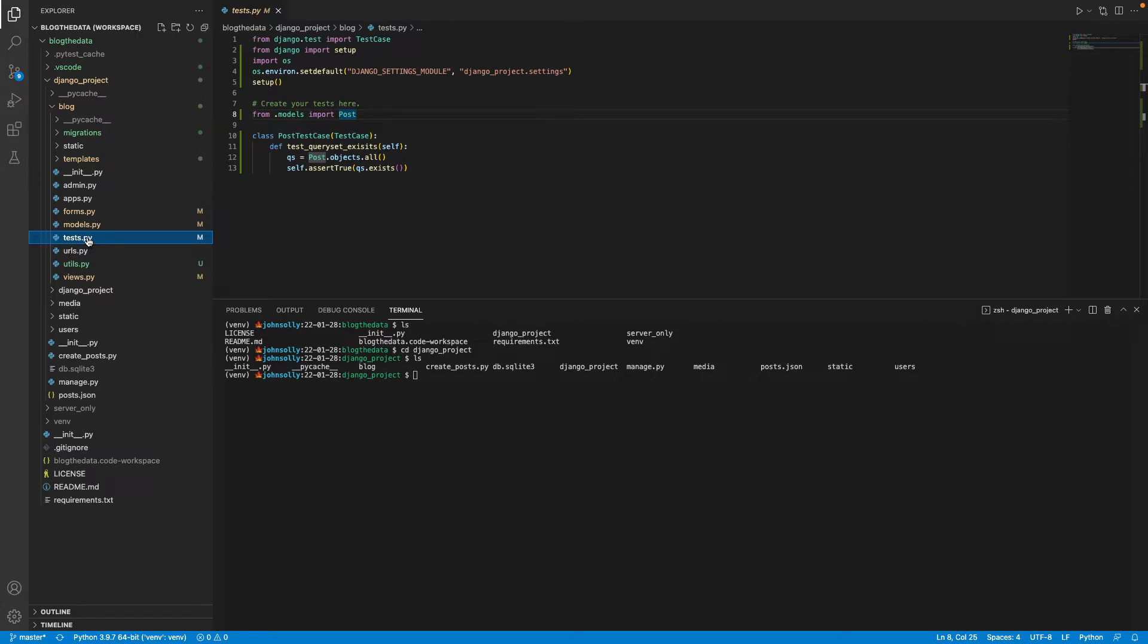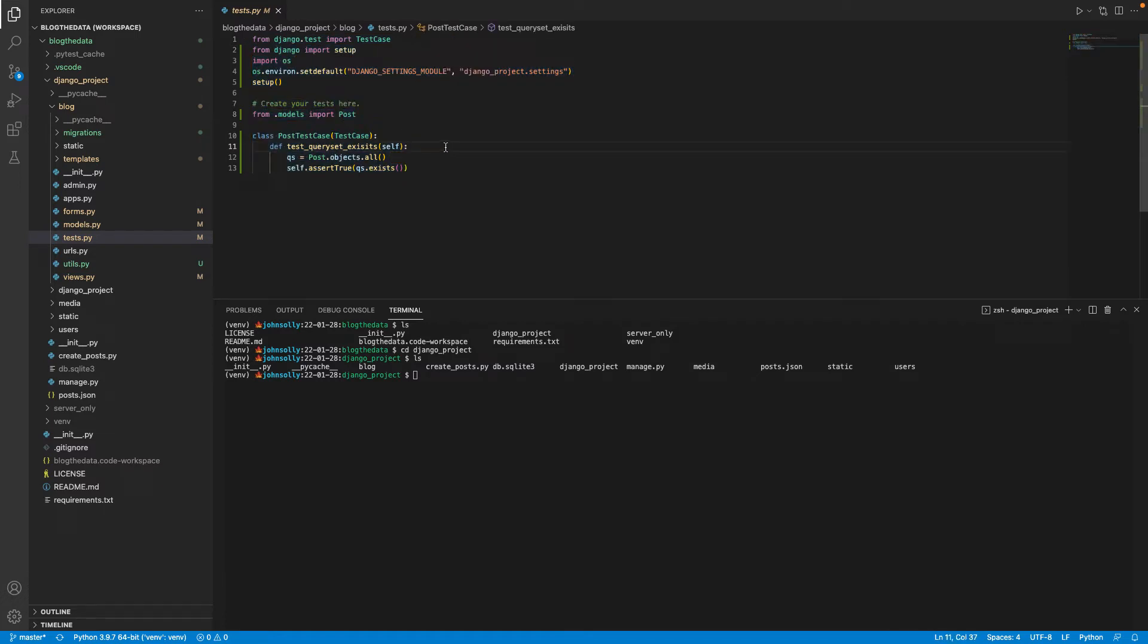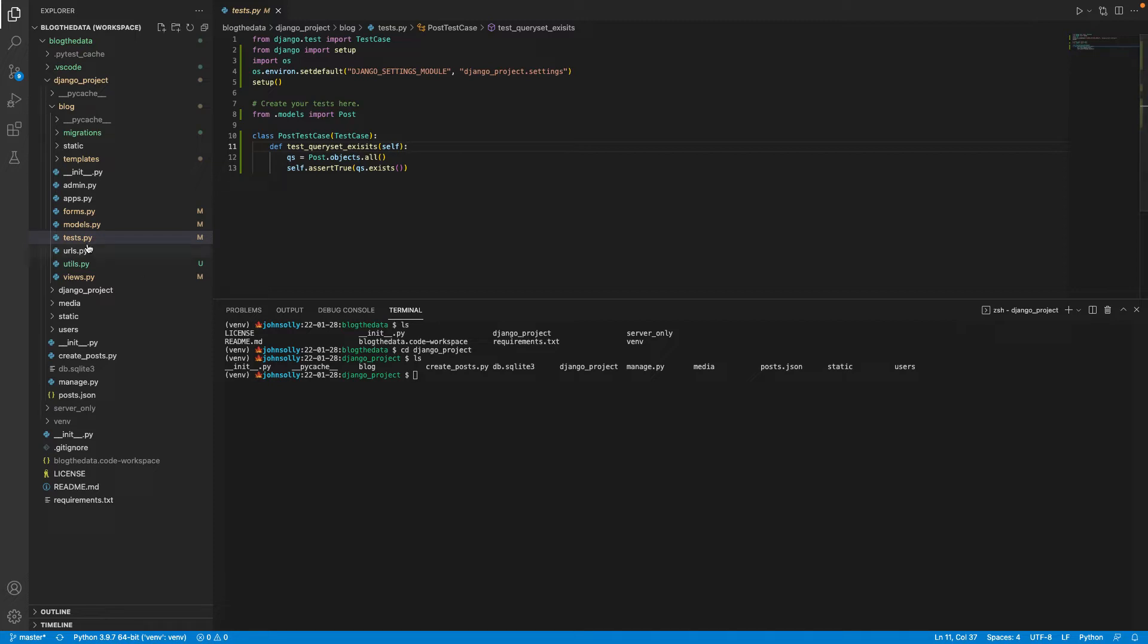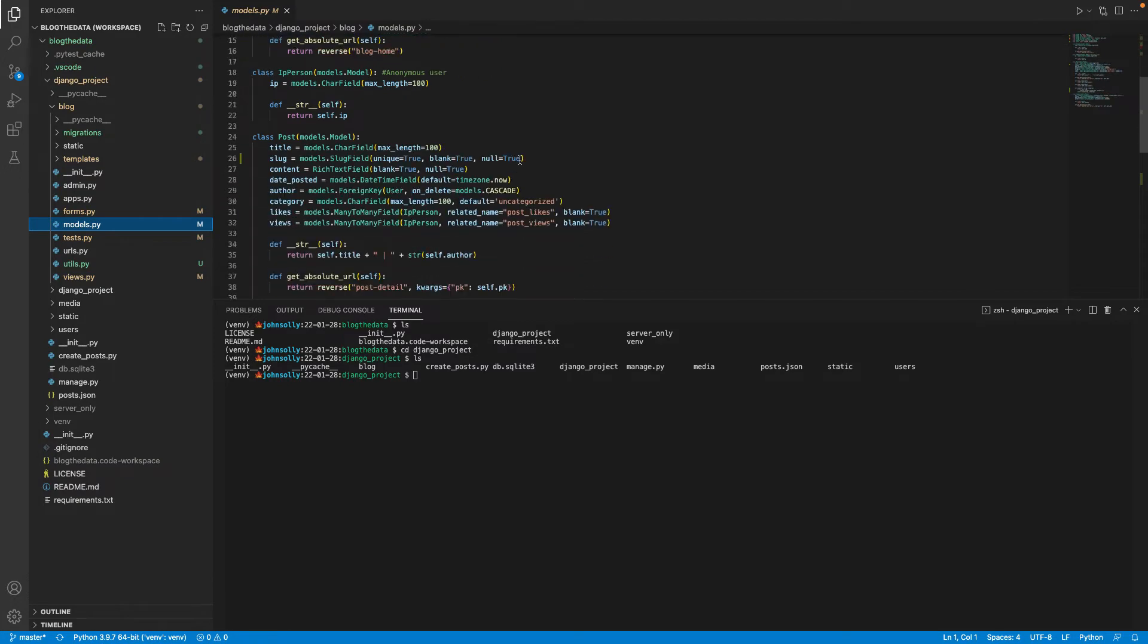And within my test.py we have some code here. I'll post this in the description. And I just have a single test here. All this test does is make sure I called my object for creating articles or creating posts. I just call it post. So there's this class I have in my models.